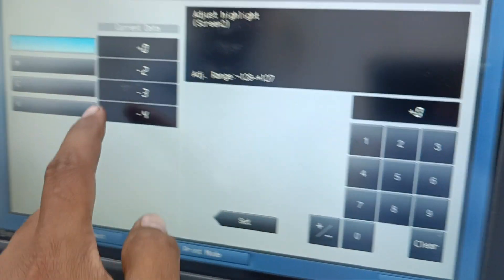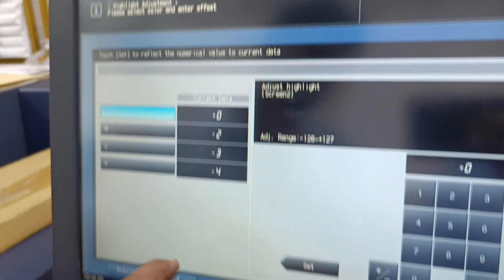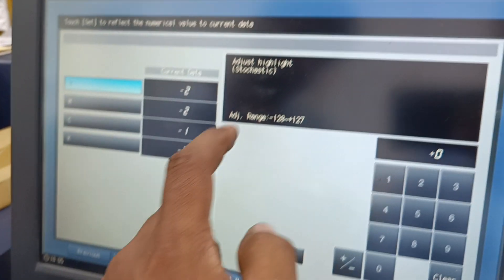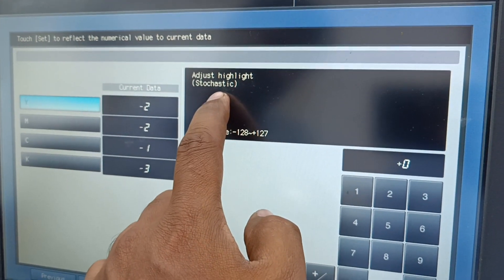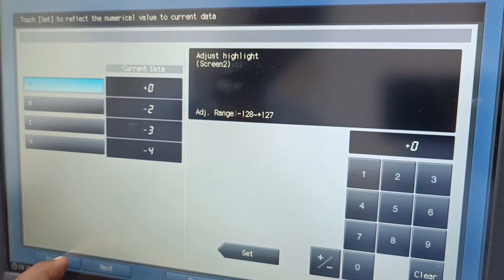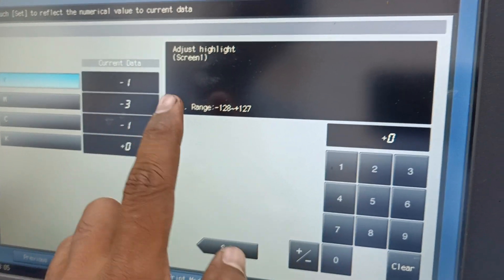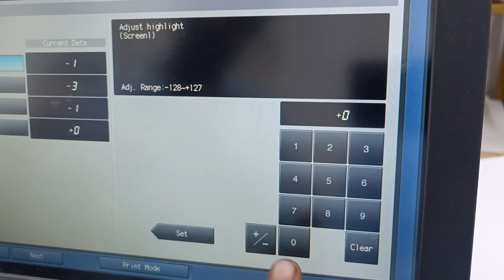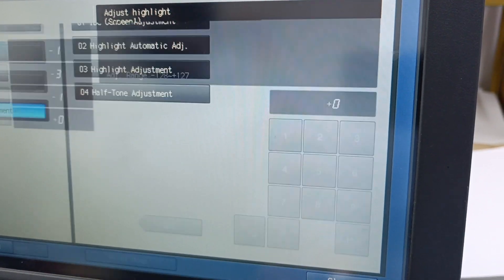If you are using screen two, we need to adjust the values again for the same. If it is the other screen, you need to add those values. Normally we will always use screen one, so we can use screen one only.